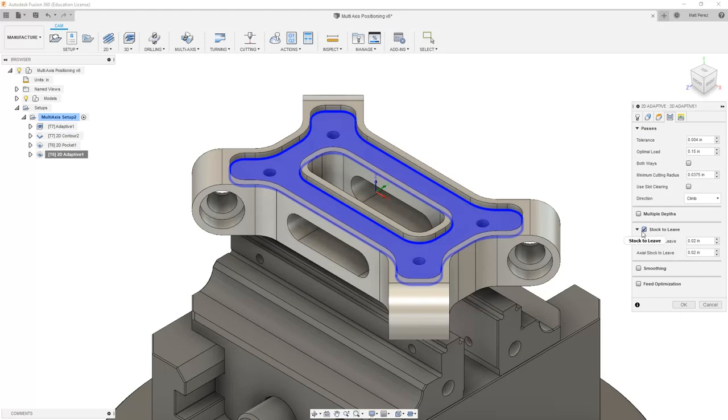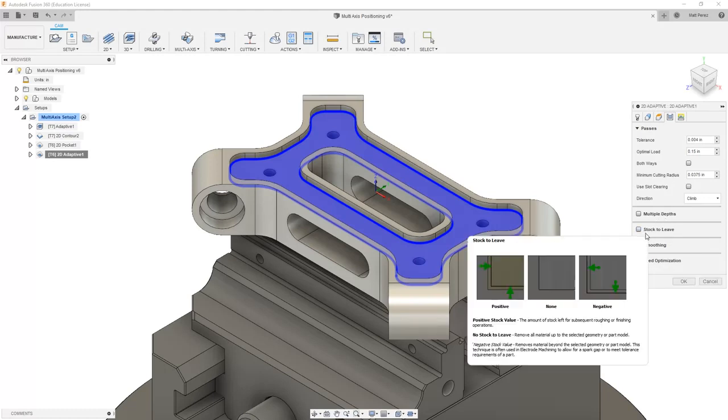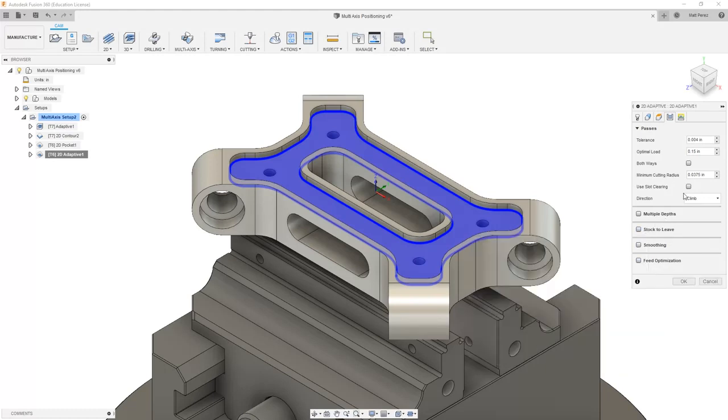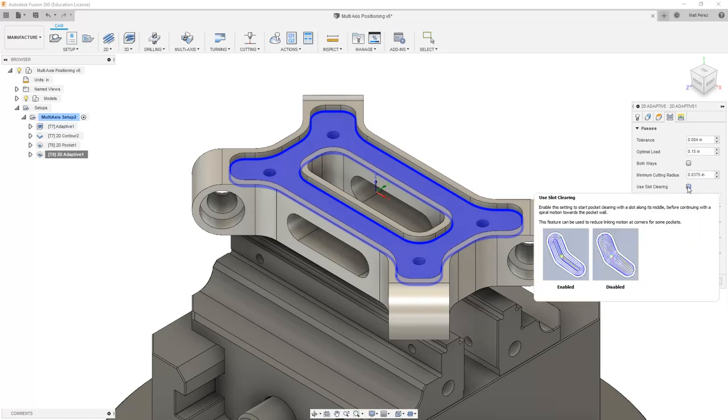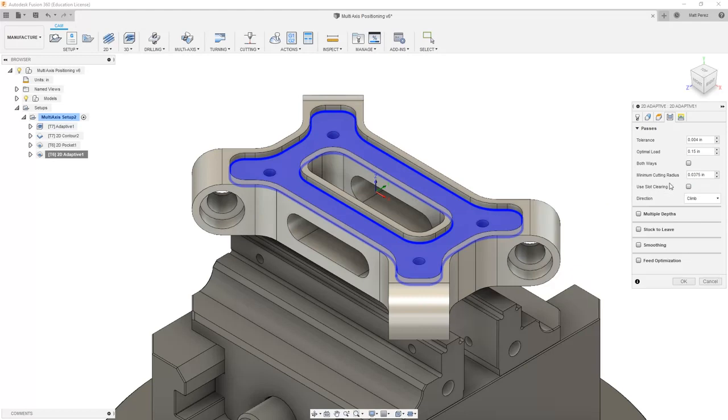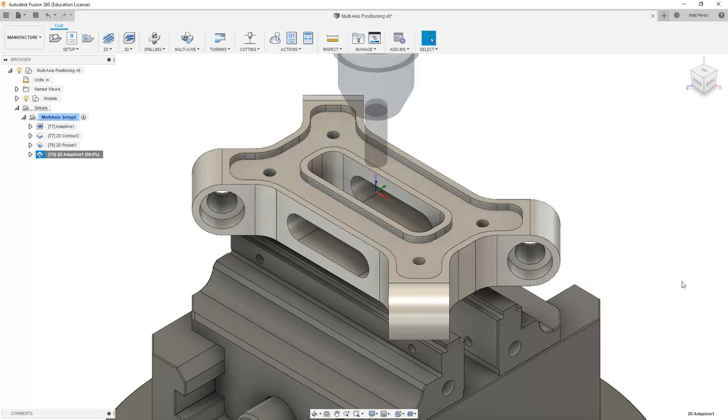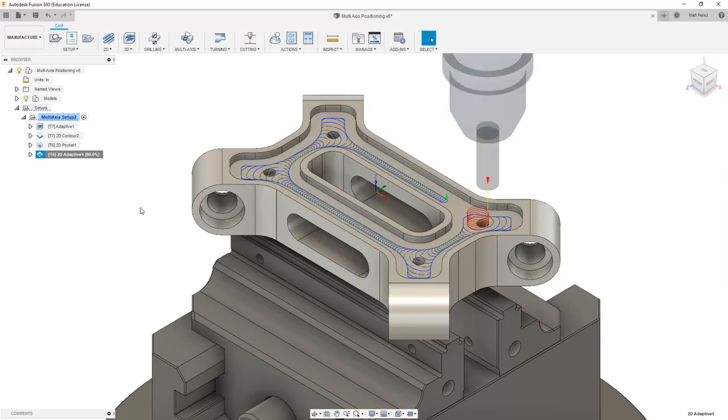We do want to make sure that we come in and we turn off stock to leave because we will be using this as a finishing toolpath. Also note, based on the geometry, we could include slot clearing. However, in this case, we're going to say OK, and we're going to continue with the 2D adaptive clearing toolpath.